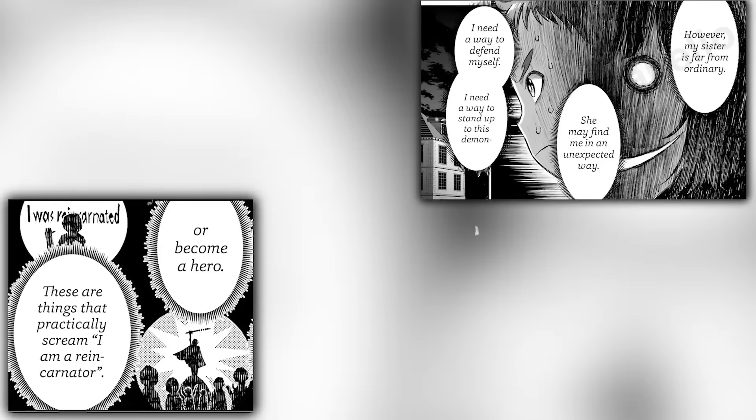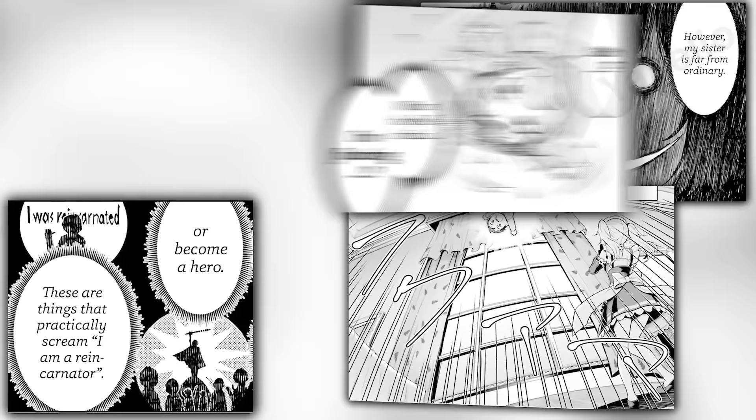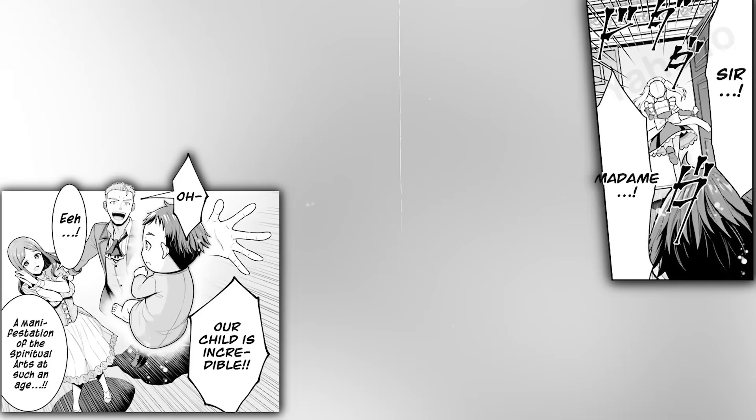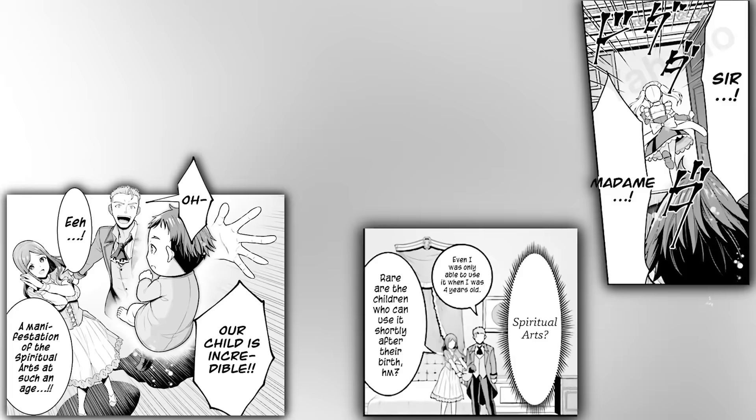Jack's plan to stay an unassuming boy is thrown out the window when three weeks later, he can suddenly fly. I had to check my notes to make sure I wasn't reading The Incredibles instead. Annie immediately informs his parents, who are astounded that their son, at such an early age, is able to manifest spiritual arts. Even someone as naturally talented as Kalam was only able to use spiritual arts when he was four. For someone as young as Jack, this is exceedingly rare and just as impressive.